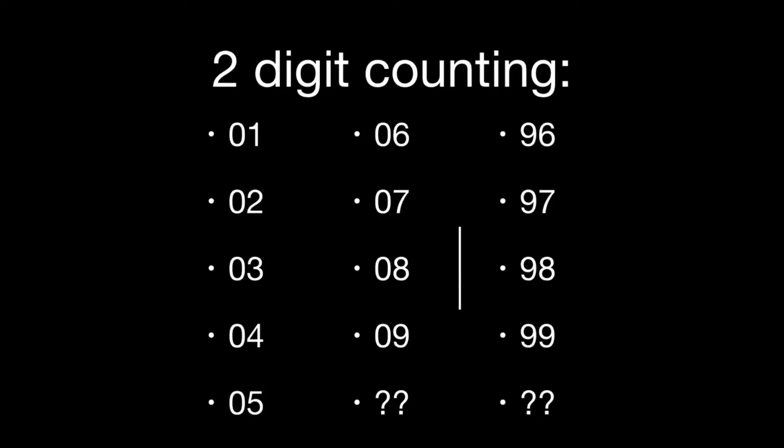The same thing happens when we get up to 99, 96, 97, 98, 99, we've run out of digits again. We can't use any more digits, so therefore we reset the 1, we reset the 10 to 0, and increment the hundreds place to 1.